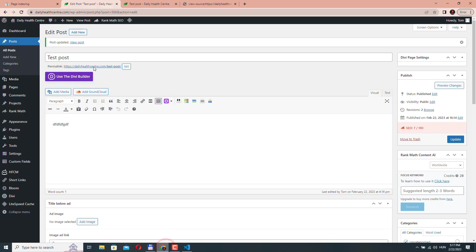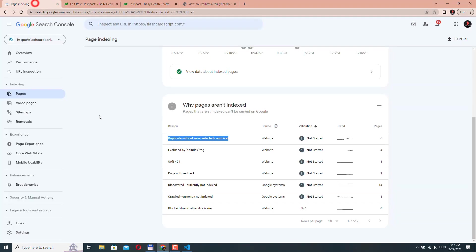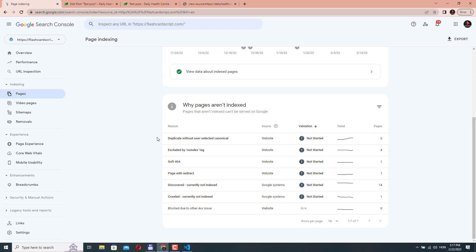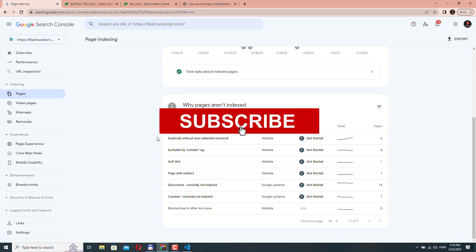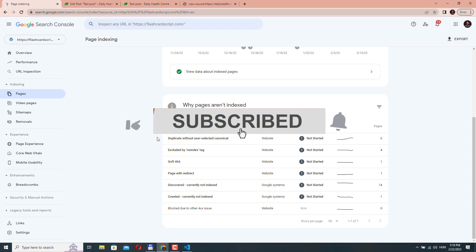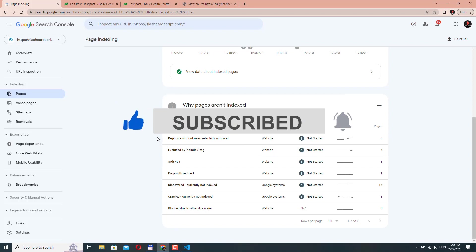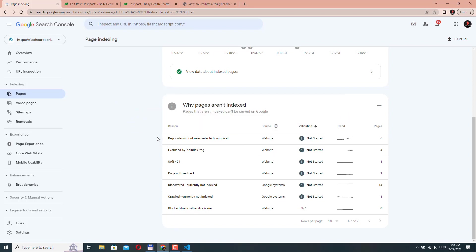And if you see this warning, make sure that you quickly address this and you fix those pages because this affects your search engine rankings. And obviously this is not good for your website. If you have any questions, leave a comment below the video. Don't forget to subscribe to the channel and hit the like button. And thanks for watching.